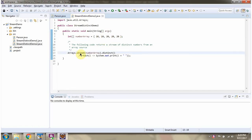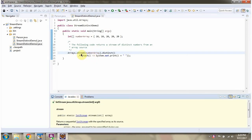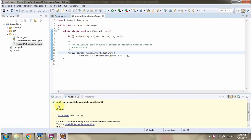Here I am calling stream method of Arrays class which accepts array. And this stream method returns int stream and will contain distinct numbers.